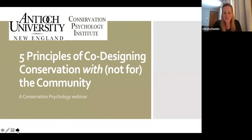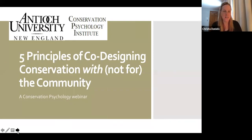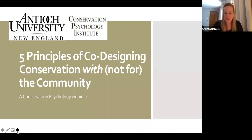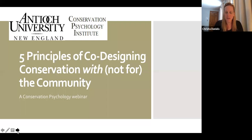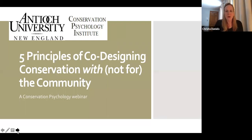Hello and welcome to Antioch University New England's Conservation Psychology webinar series. My name is Dr. Krista Daniels, and today our presentation will focus on five principles of co-designing conservation with, not for, the community.